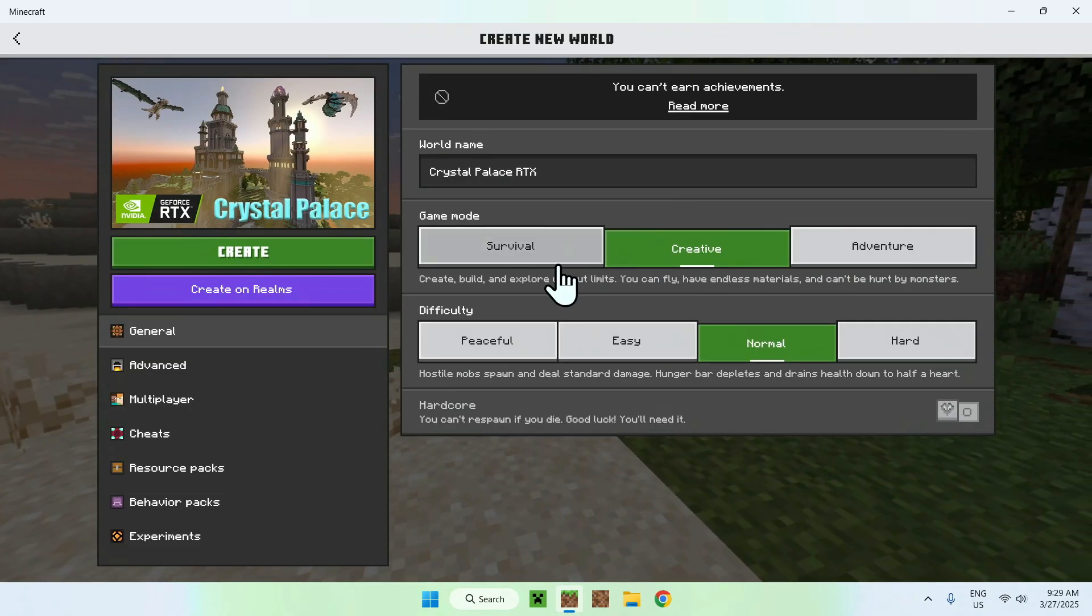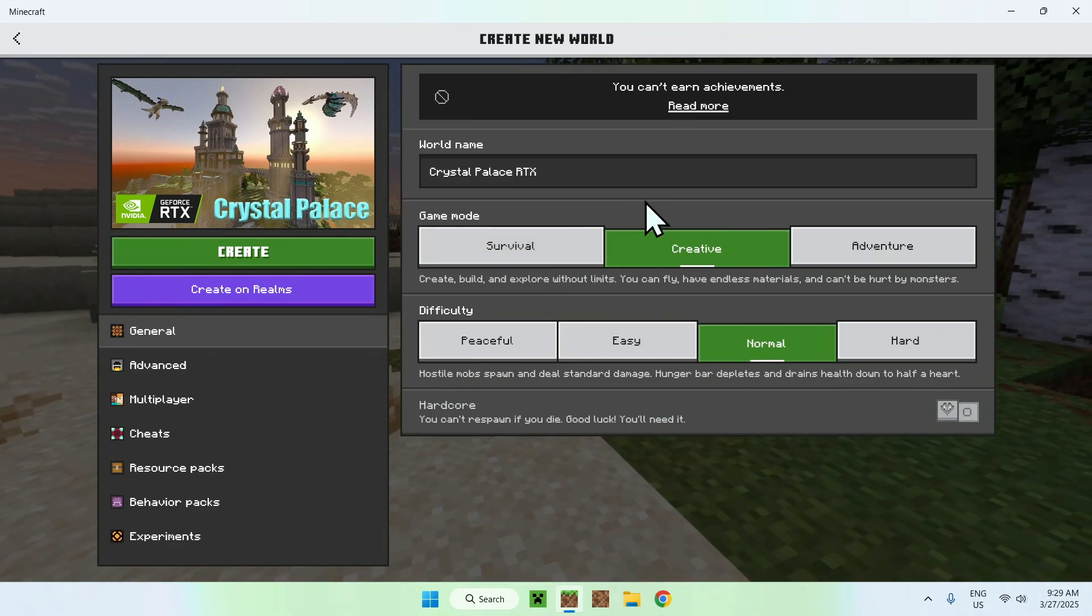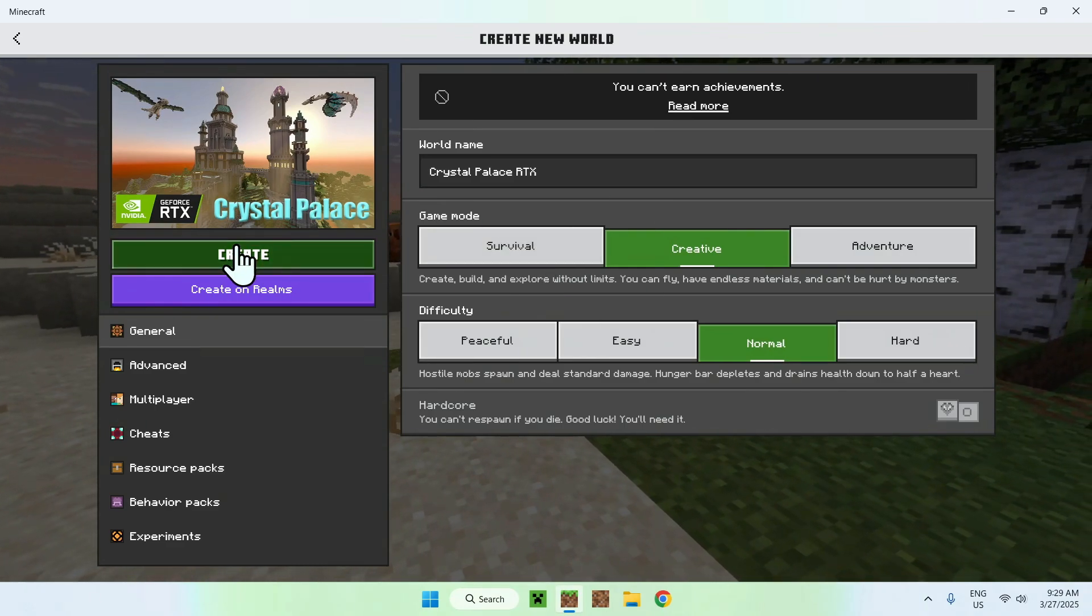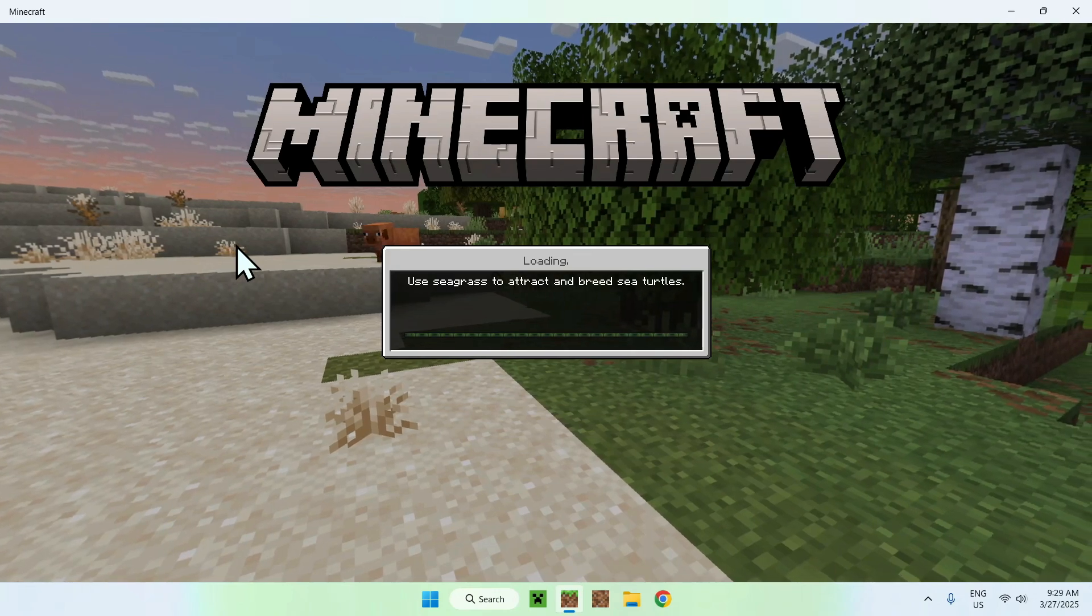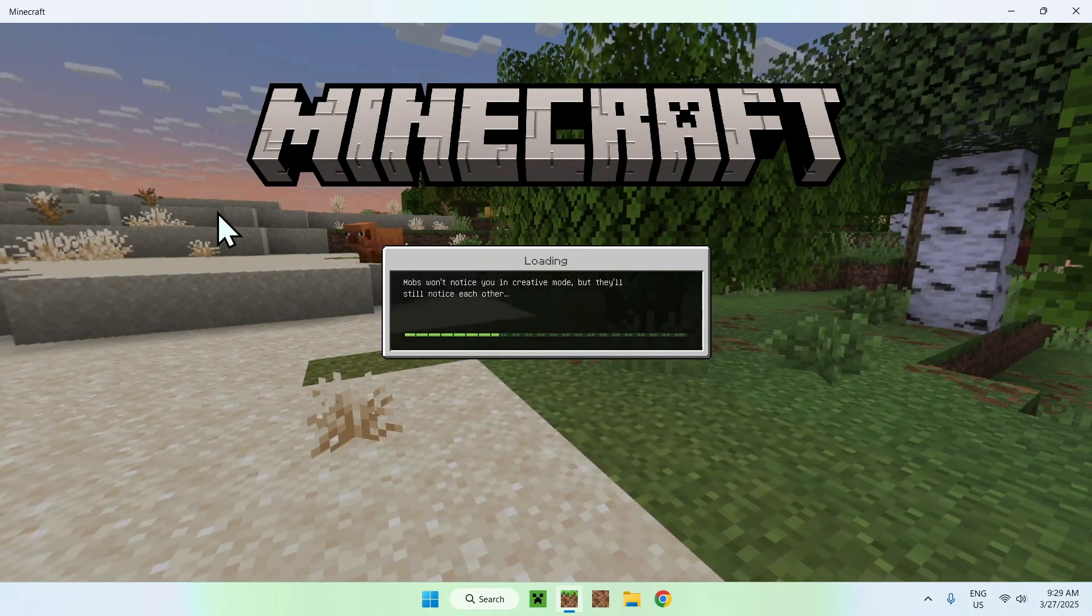and here you can actually give yourself creative mode, for example, that's pretty cool. So if I go ahead and do this, and just do create, we'll create the world with RTX.